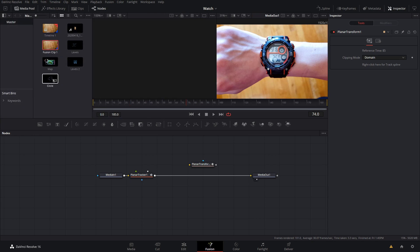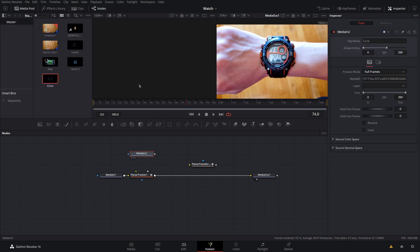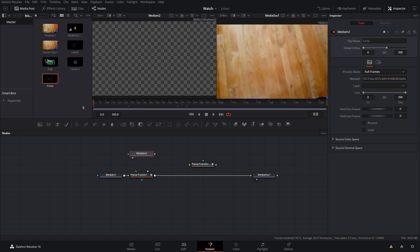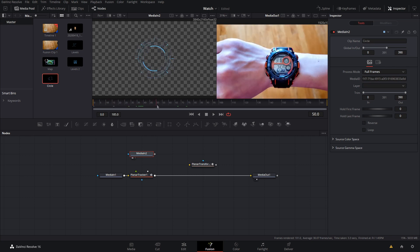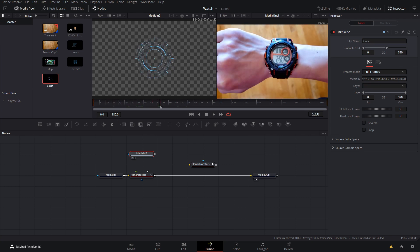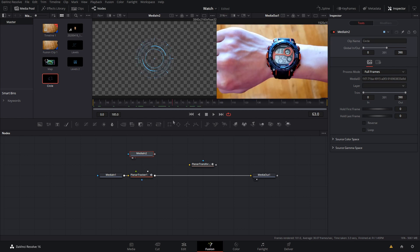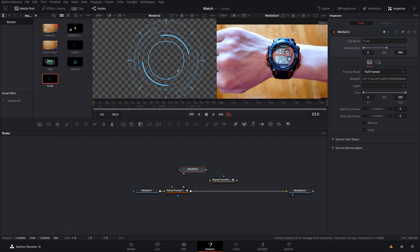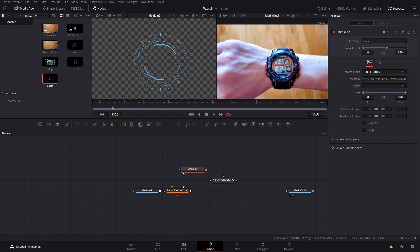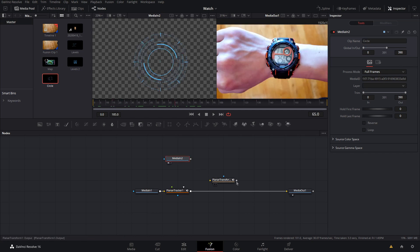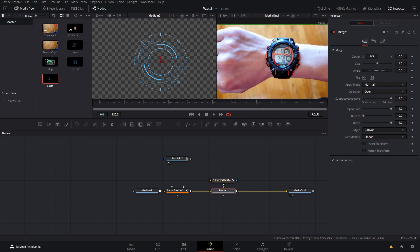I'll grab my first element. In the media pool I have the circle element that I got from ProductionCrate.com. If you guys want some awesome assets like this, you can head over to their store — I have a link in the description. Otherwise you can make all of these things inside of DaVinci Resolve. I'll make a tutorial in the future on how to make HUD graphics, but for now I'm just going to use the ones from ProductionCrate since they're easy to use and look great.